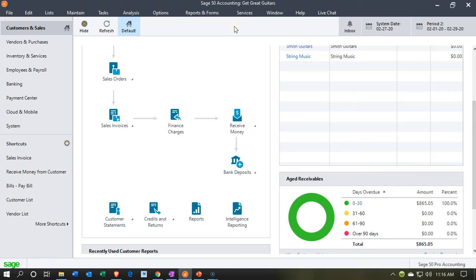Here we are in our Get Great Guitars file. We're currently in the Customer and Sales section. If we go down to the flow chart in the Customers and Sales section,